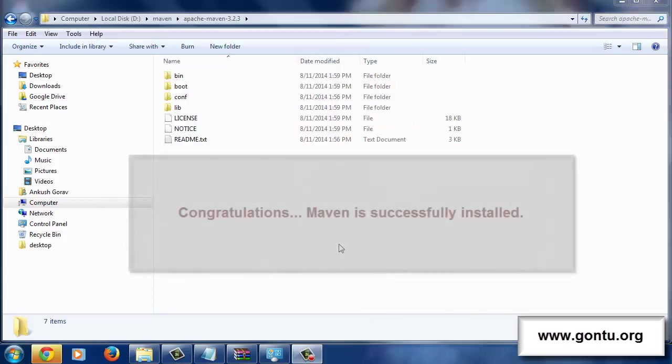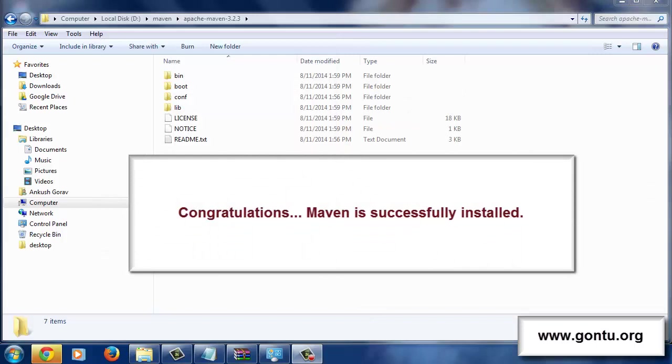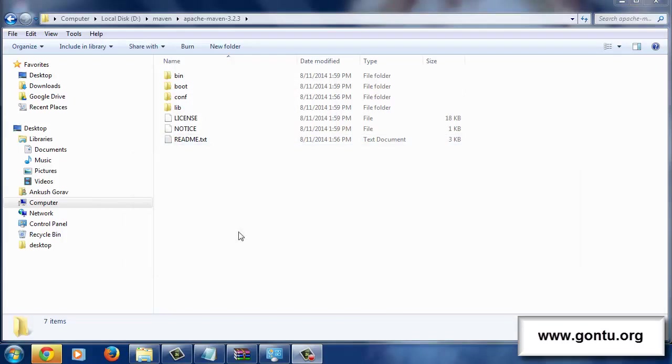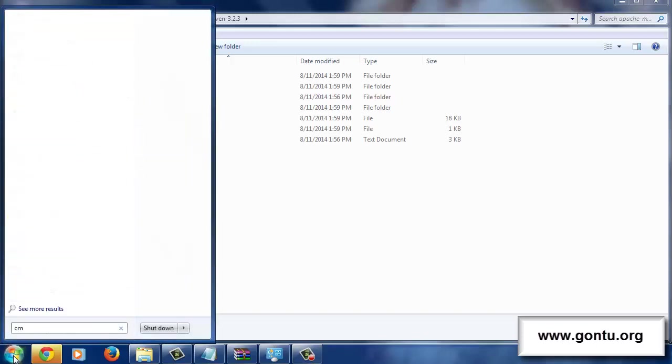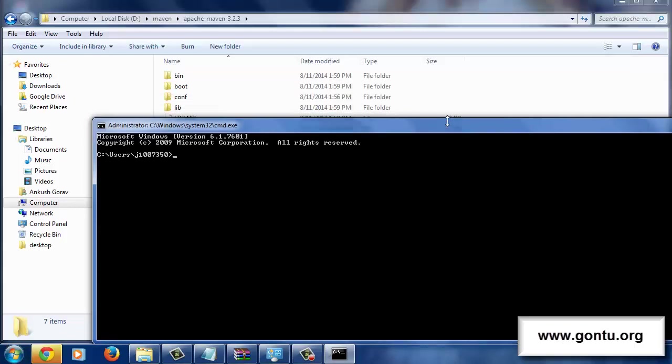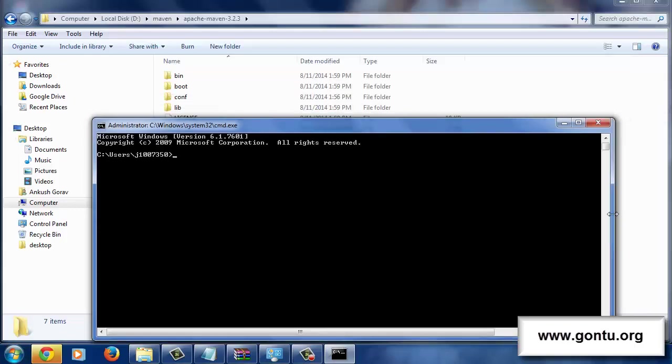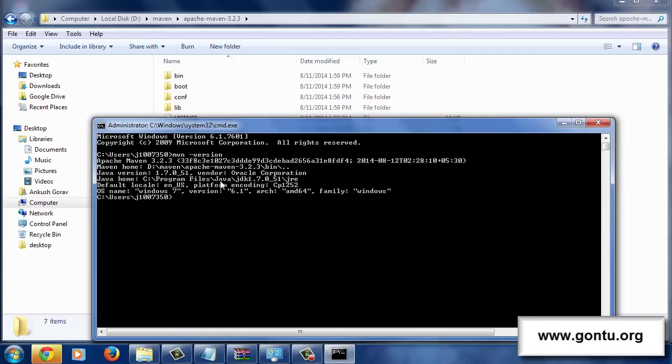Guys, with this, we have successfully installed Maven on this computer. The quickest way to check whether we have installed all things correctly or not is to go to the start button and type here CMD. In the command prompt window, type MVN version like this and press enter. It's saying, I have Apache Maven 3.2.3 installed on this computer. If you don't get this, it means there's some mistake you have made while installing Maven on your computer.